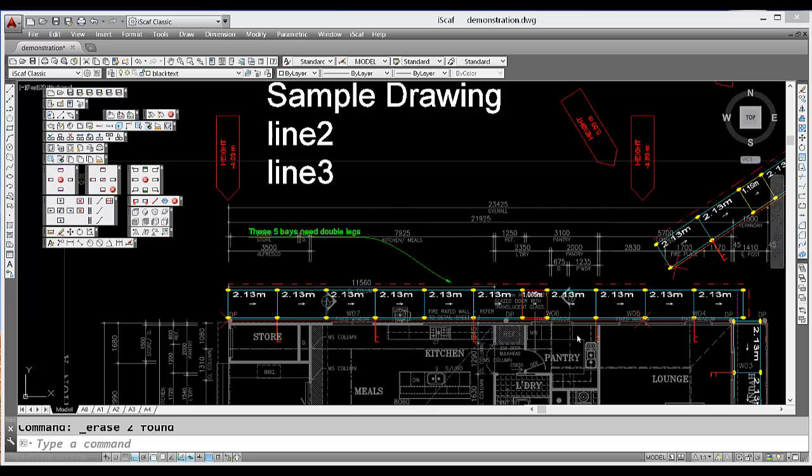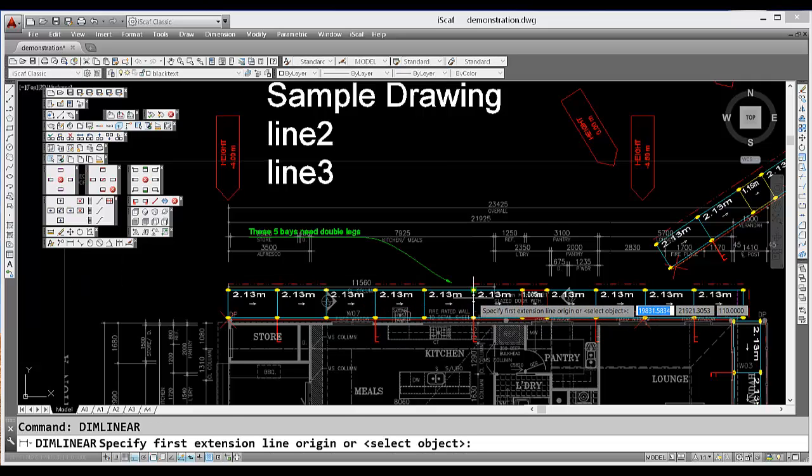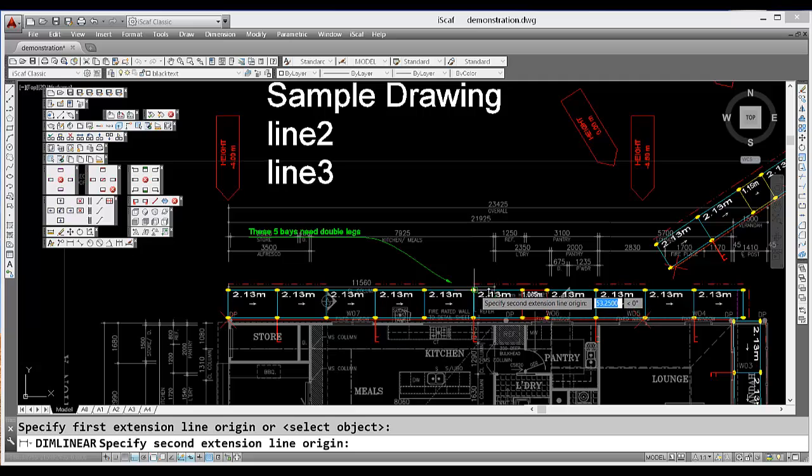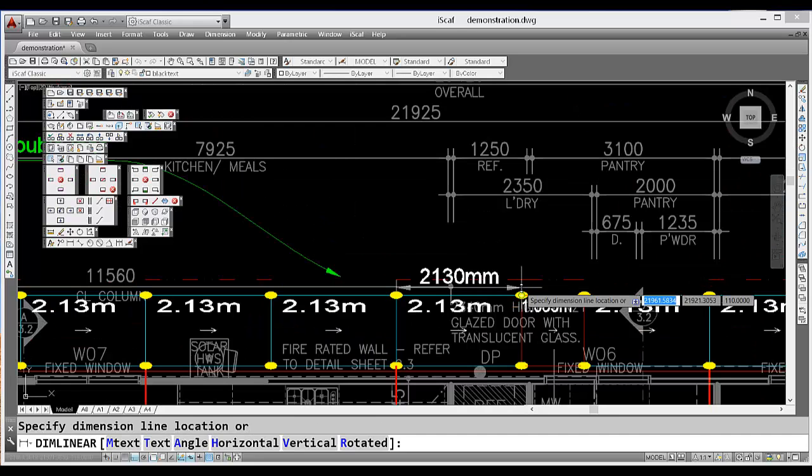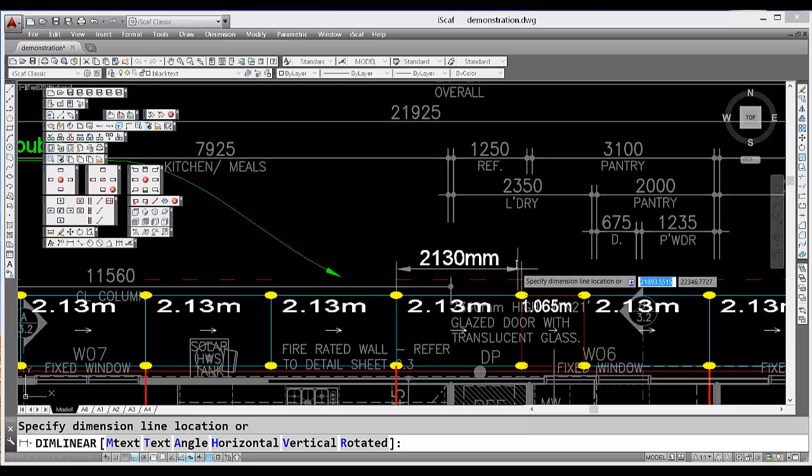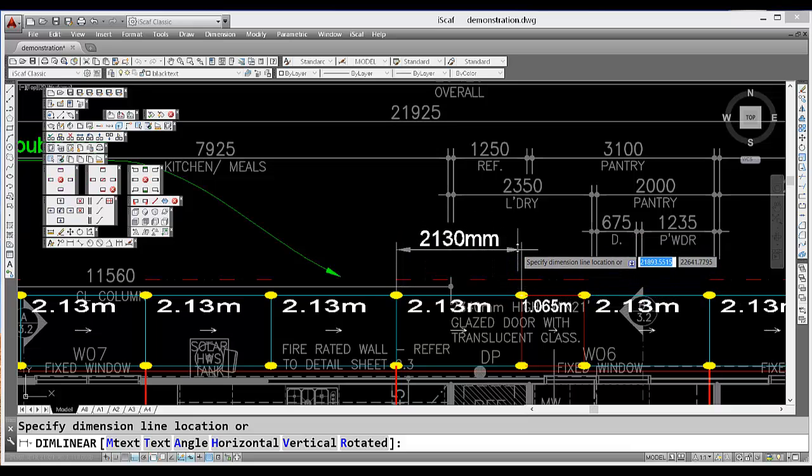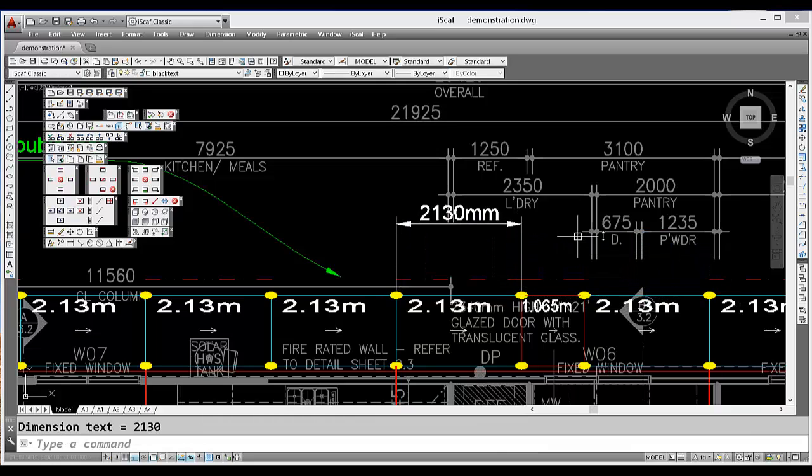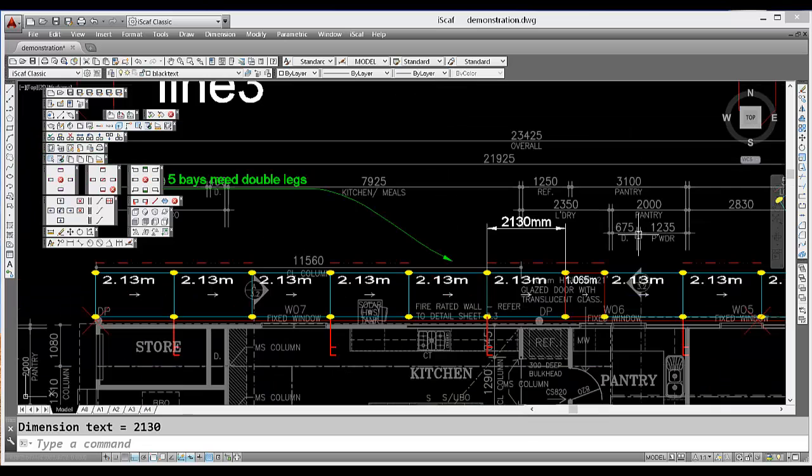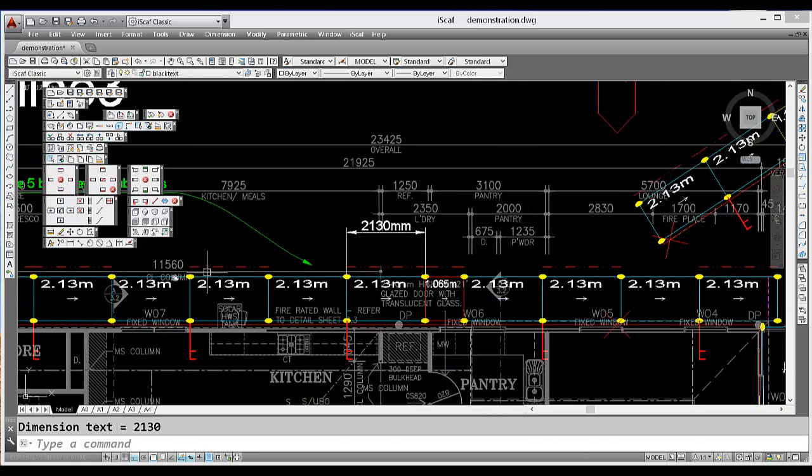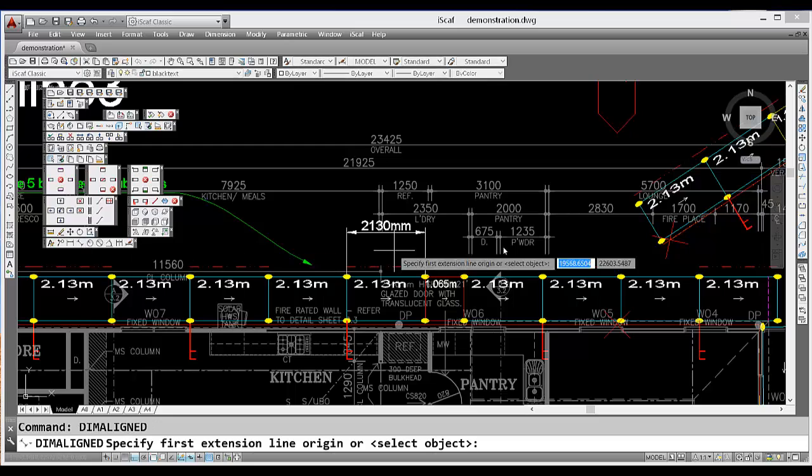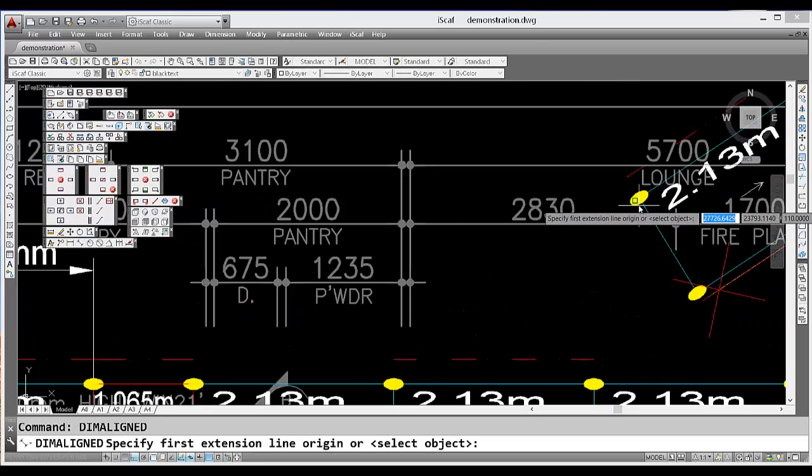You may also create a linear dimension by clicking on the third option. Zoom in, like so. And the fourth option is an aligned dimension.